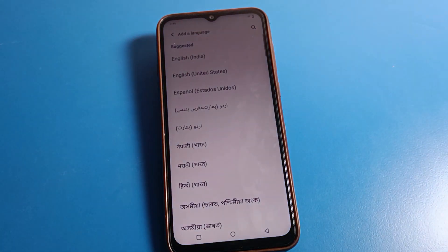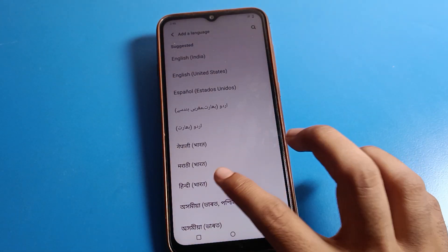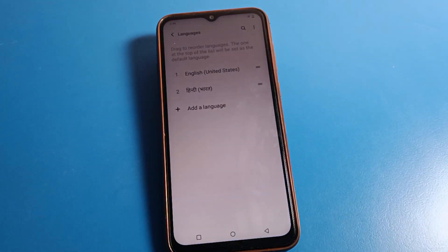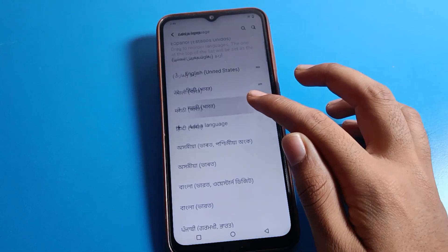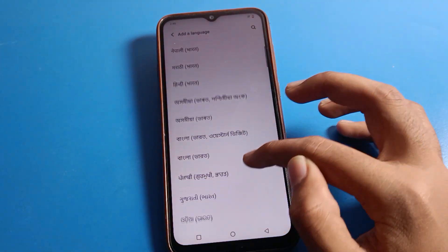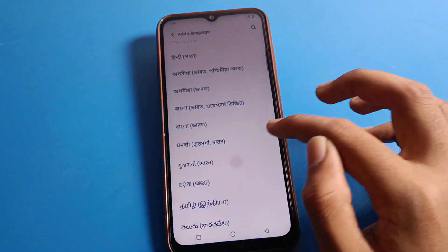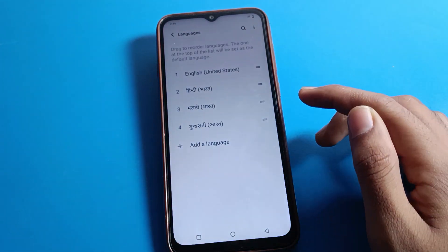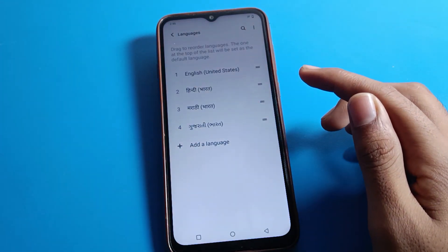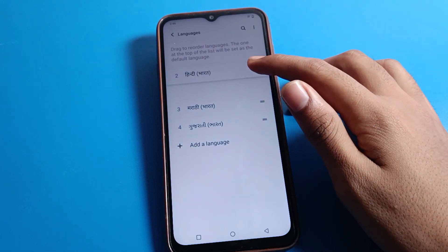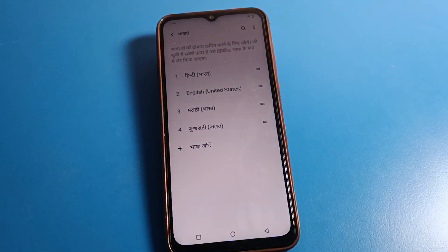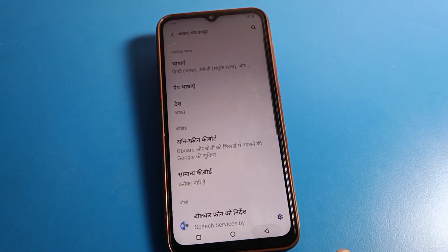If you don't have any language added, first we will add a language. Choose whichever language you want to use on your ICO mobile. I want to use Hindi language, so I will add Hindi. If you want to add Marathi or Gujarati language, you can add those as well. I will select Hindi and the phone language will change.